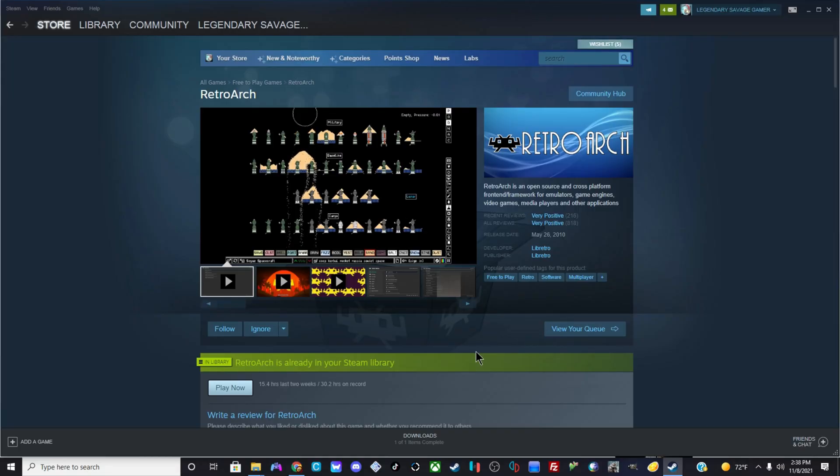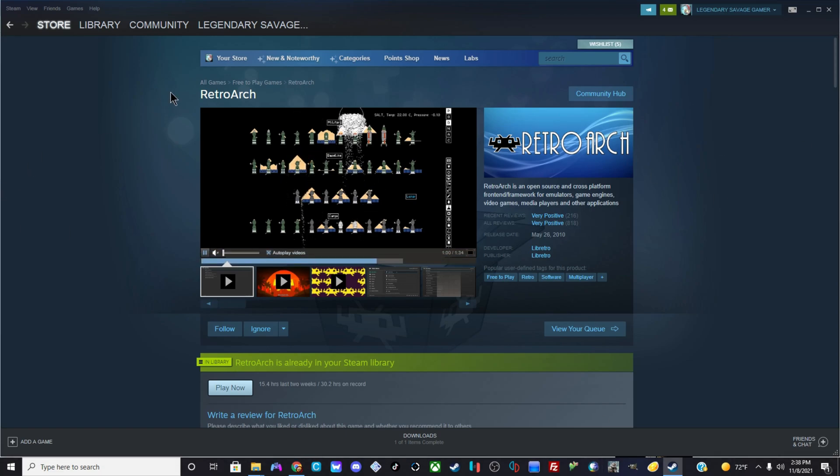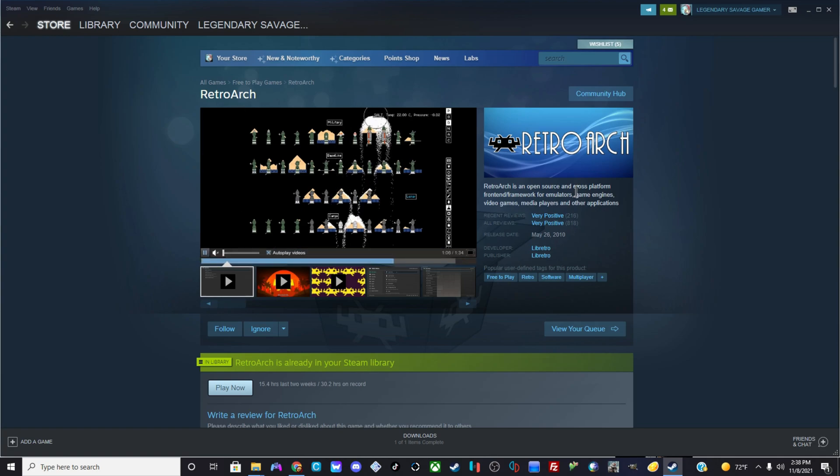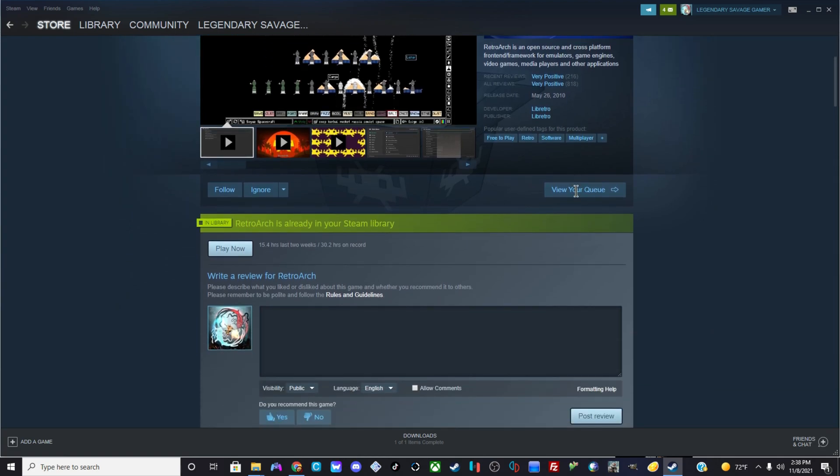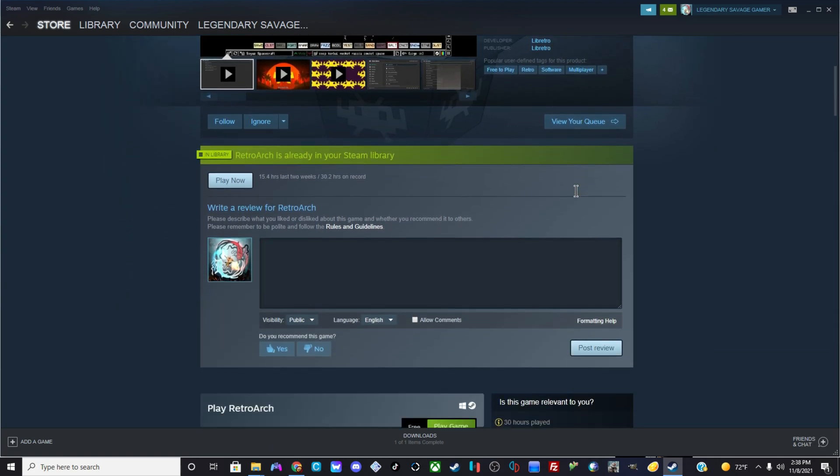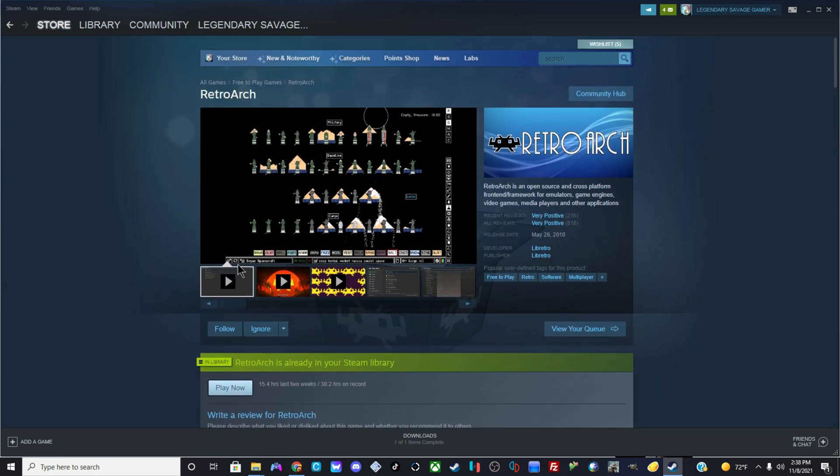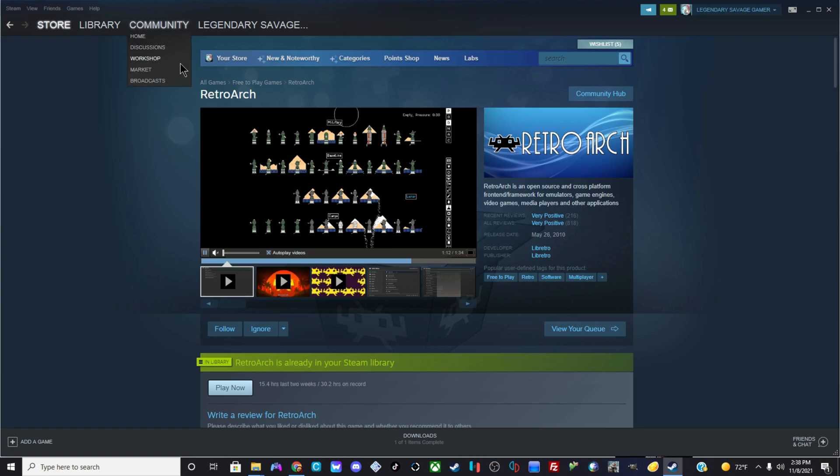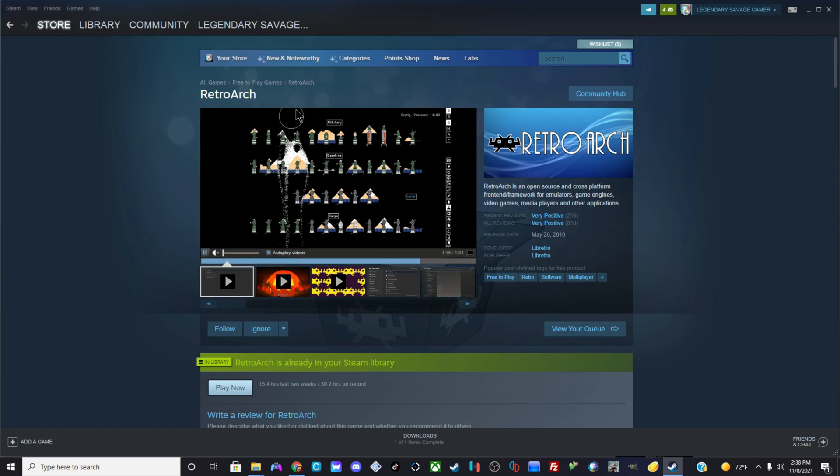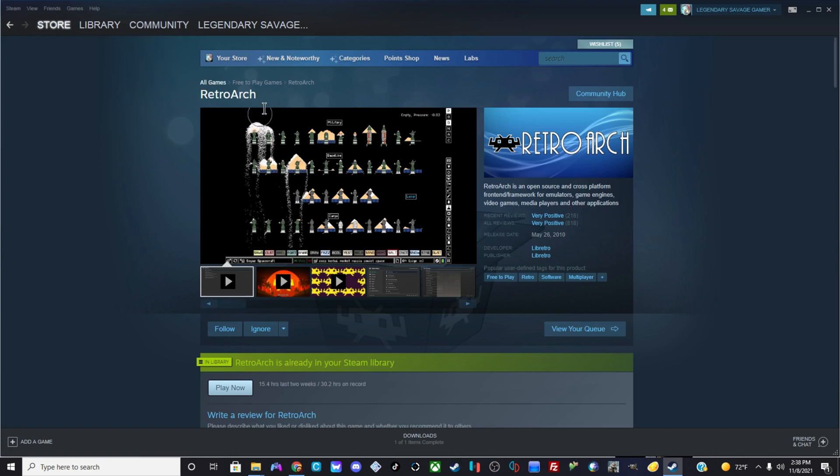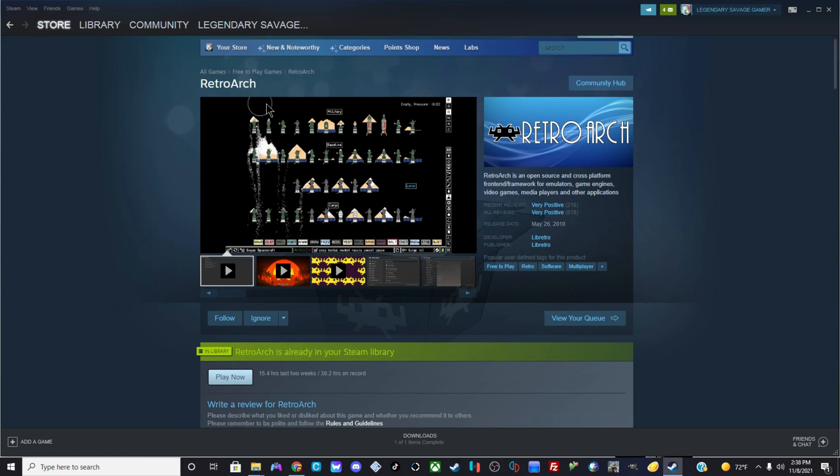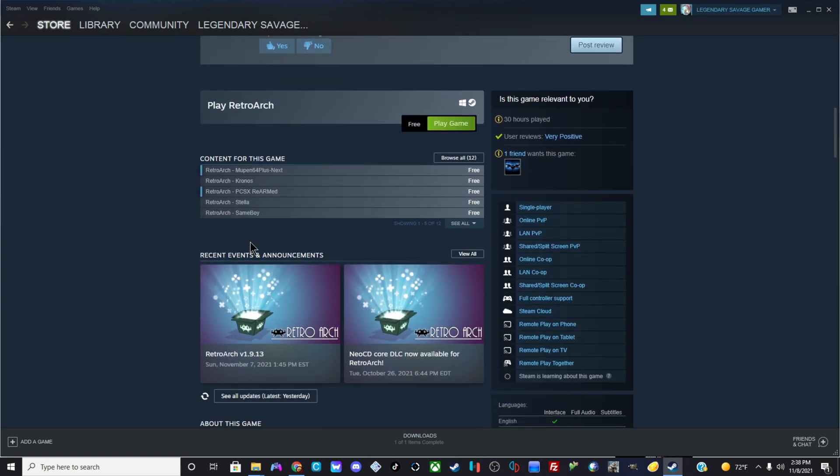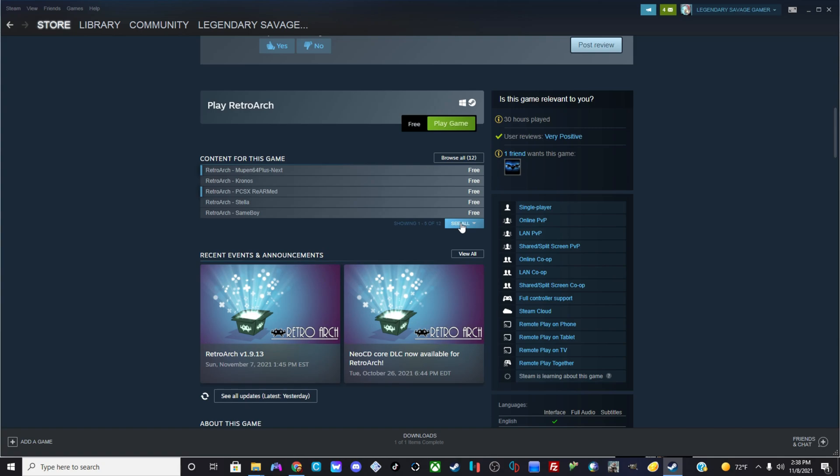Well, step one. I'm pretty sure you guys already know this if you already made it this far. Obviously go on Steam and download RetroArch, however you pronounce it. I'm not judging on how you pronounce it, don't matter. But make sure you download it on Steam, it is free.